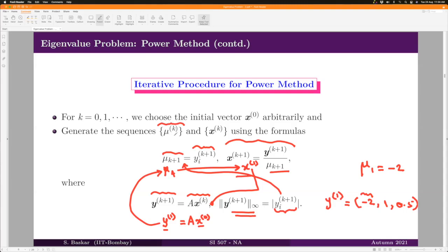The sequence of real numbers μ_k is expected to converge to the dominant eigenvalue of the matrix, and the vector sequence x_k is expected to converge to an eigenvector corresponding to the dominant eigenvalue λ. That is the procedure for the power method.